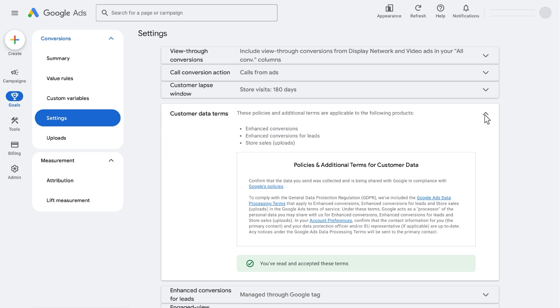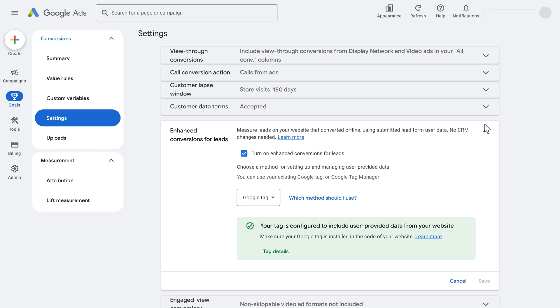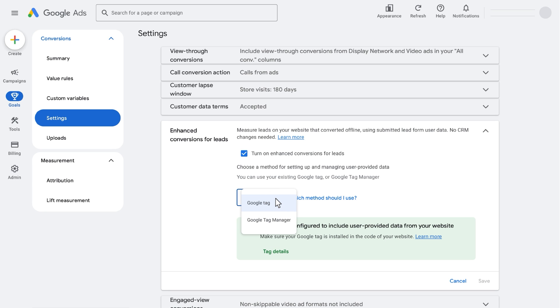Next, expand the Enhanced Conversions for Leads dropdown and check the box to turn on Enhanced Conversions for Leads. Under the Enhanced Conversions for Leads dropdown, you'll choose a method for setting up and managing user-provided data. You can use your existing Google Tag or Google Tag Manager.